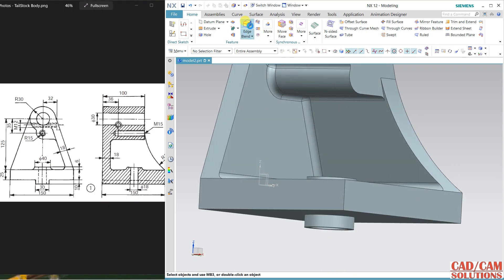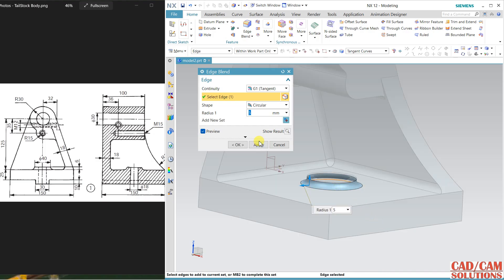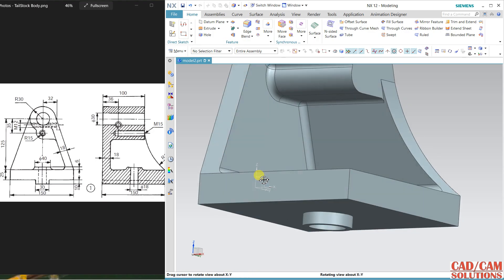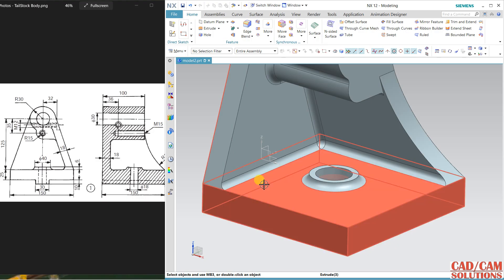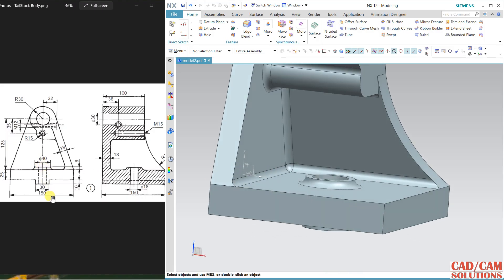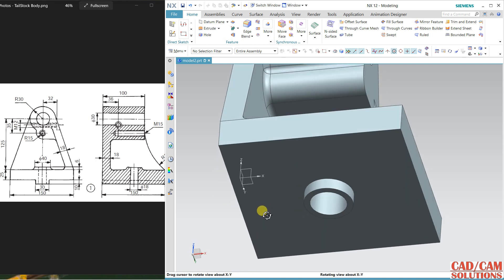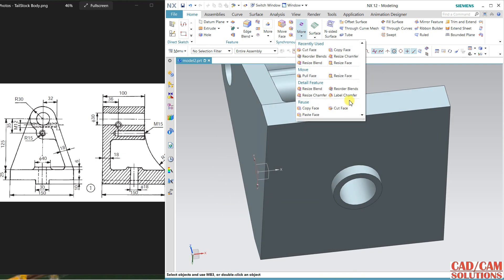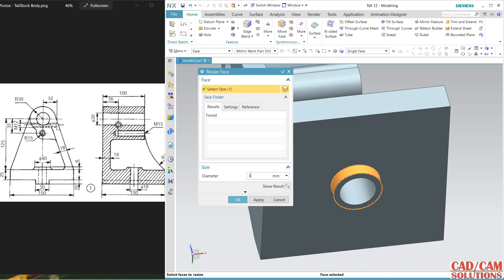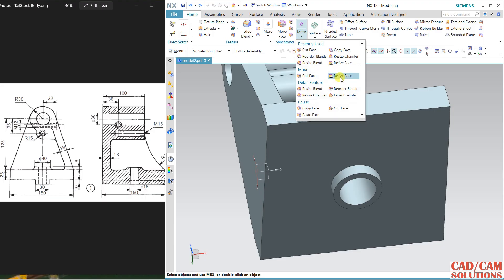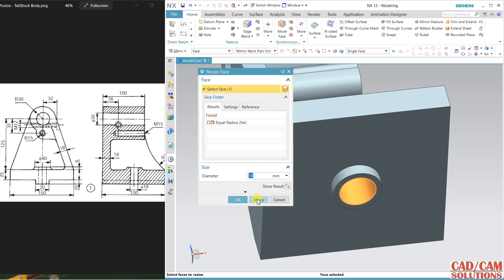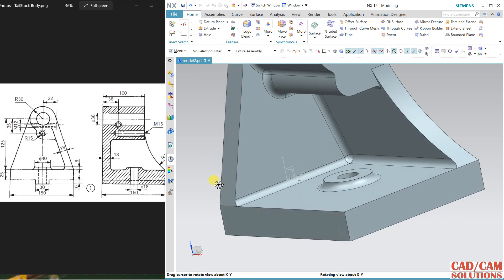Here we have to define the fillet — not specified, so I am selecting 5 here. Apply, close. This is 6, so change it to 6 and close. It is 40 at the top and 30 here. Here we have resize face — select this, this is 30, apply. This inside is 18 — undo and first select resize face, select and this is 18. And the outer is 30. Now you can see it is perfect.